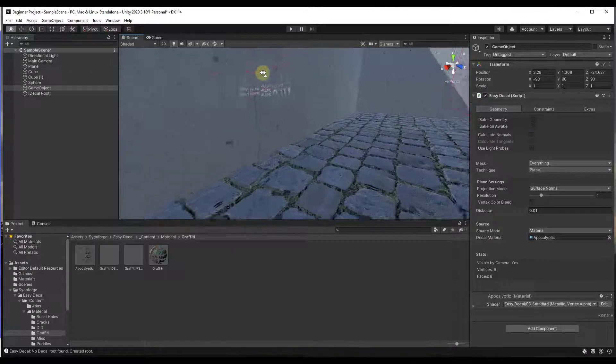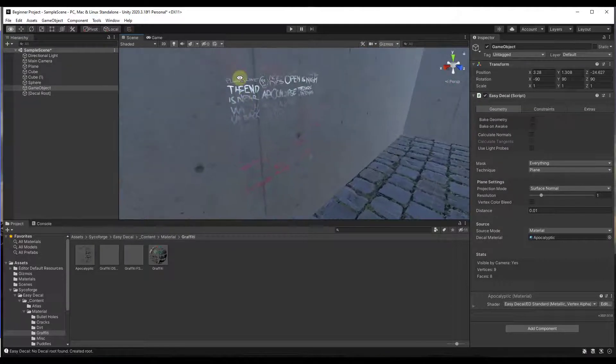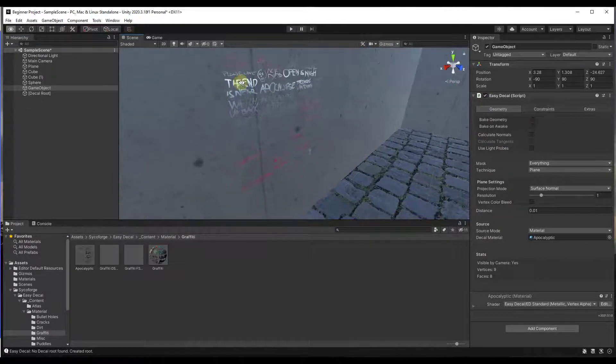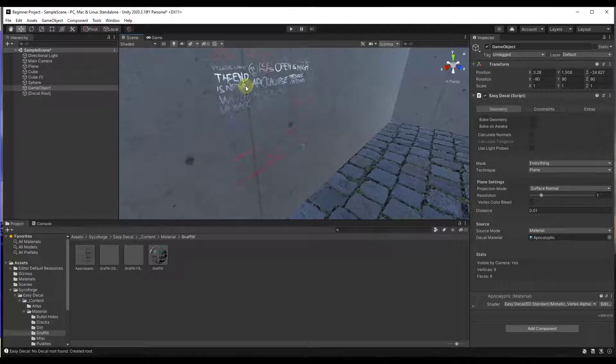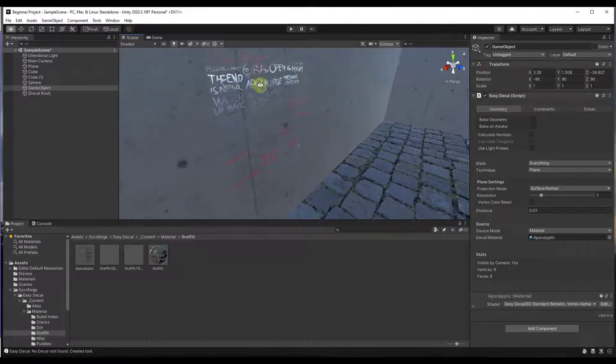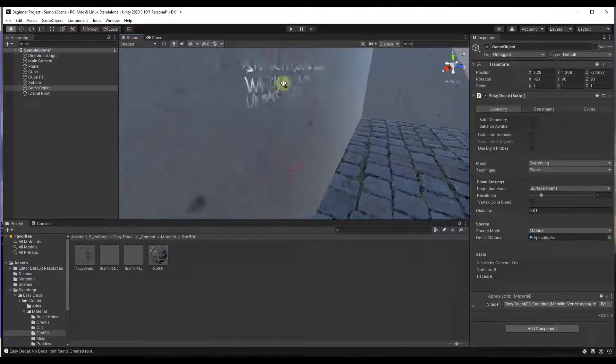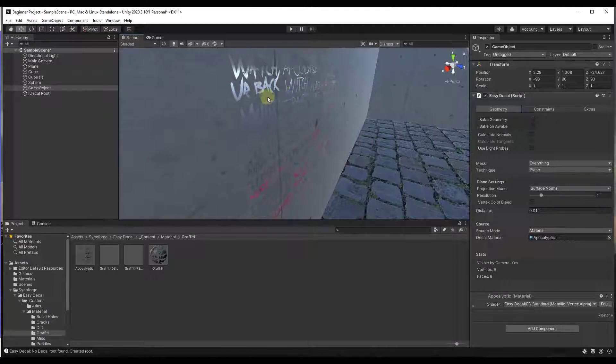So basically what this does is this takes an image file and it applies it to a surface as a decal. So you can see how basically what this is doing is this is taking that image and it's placing it on this wall right here.